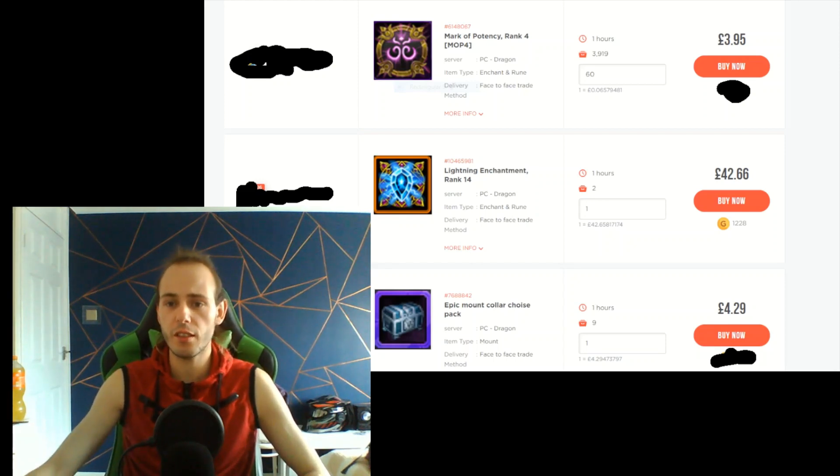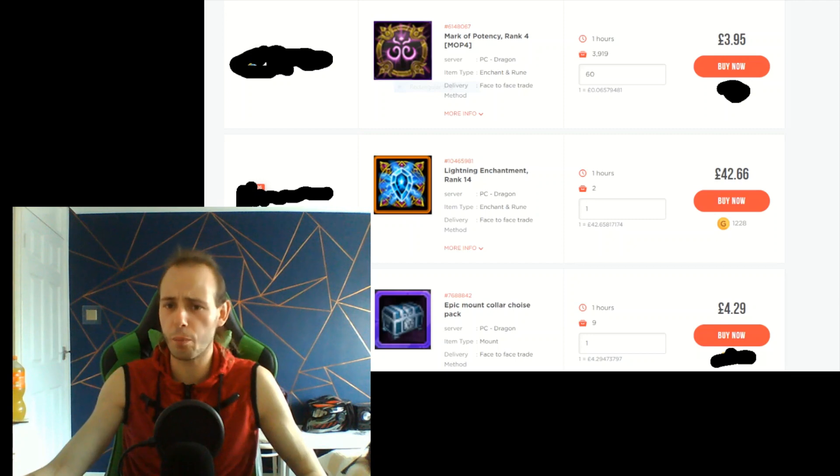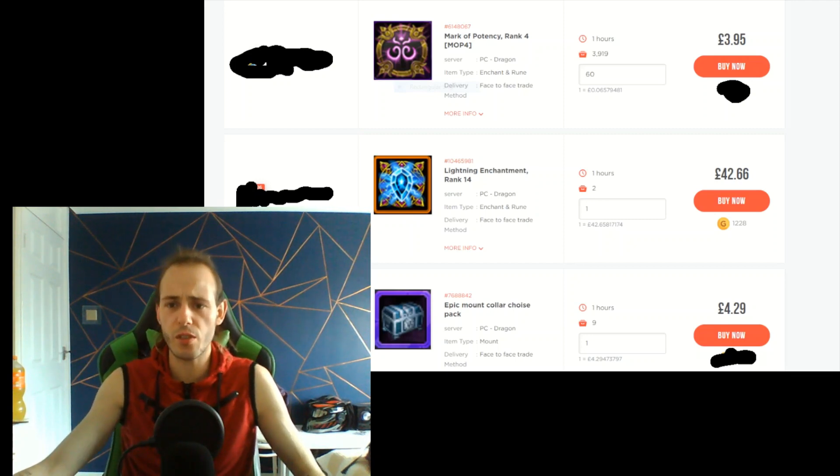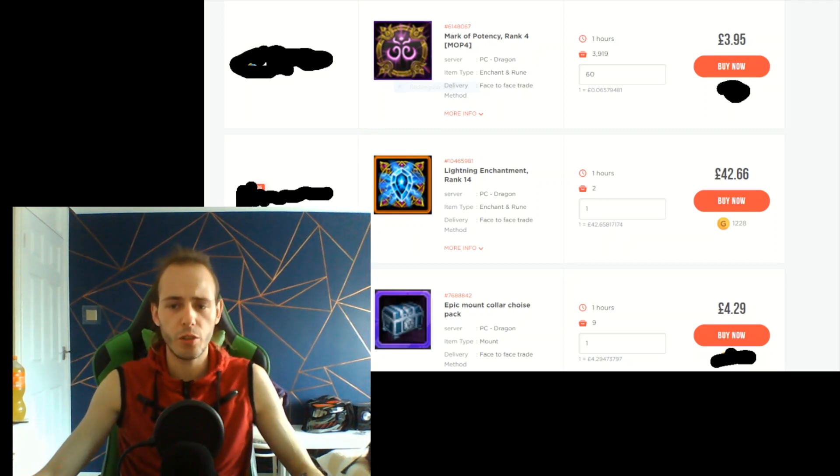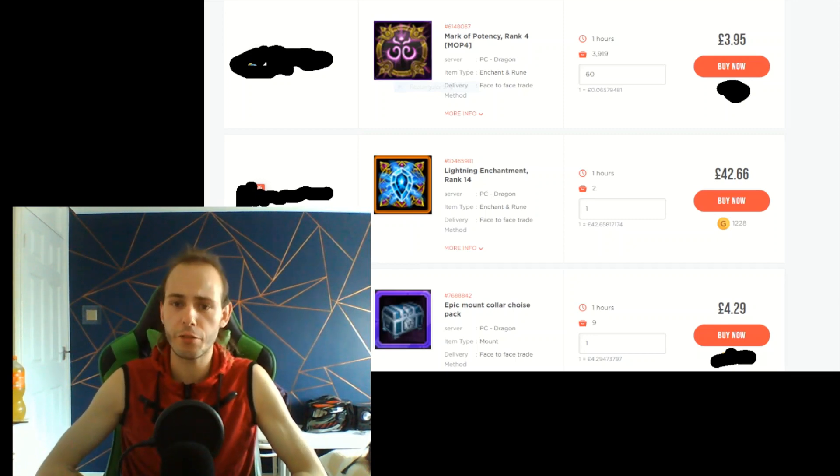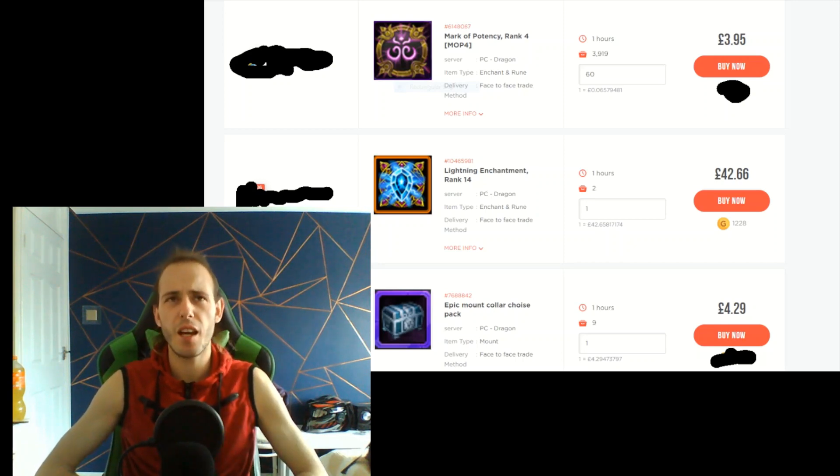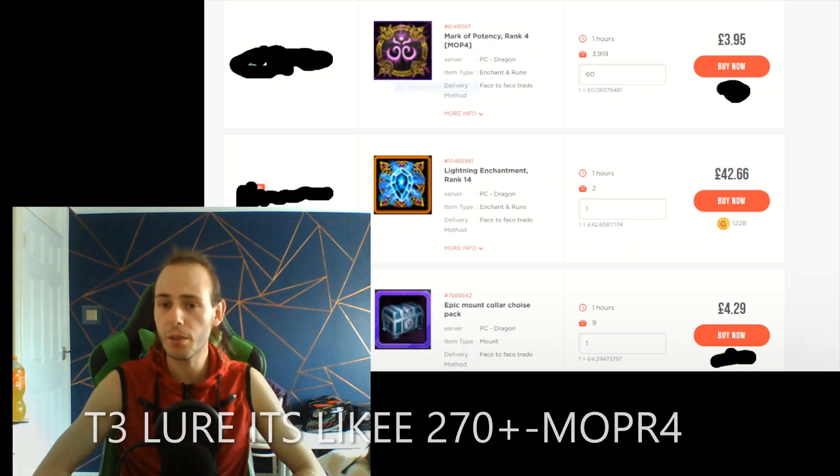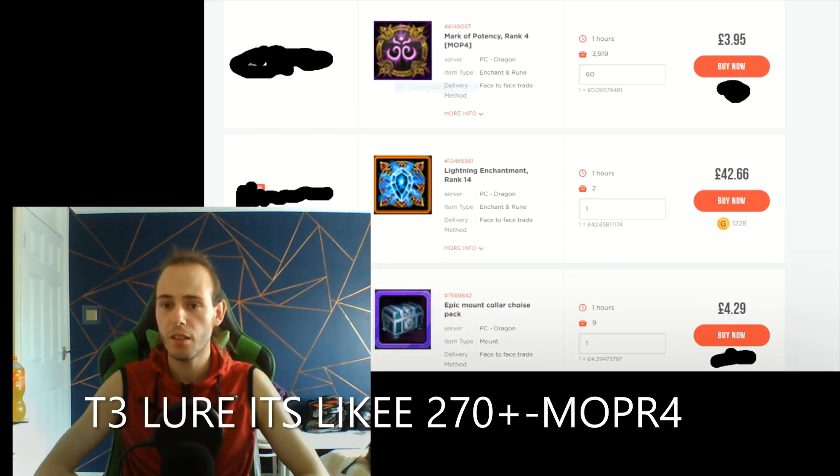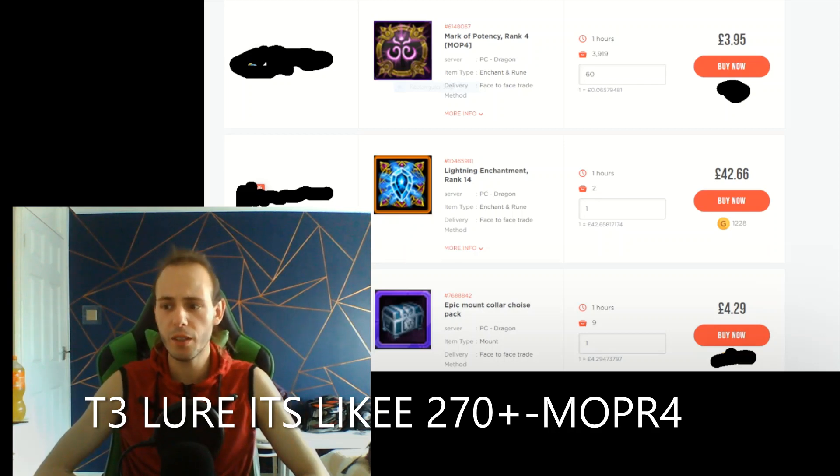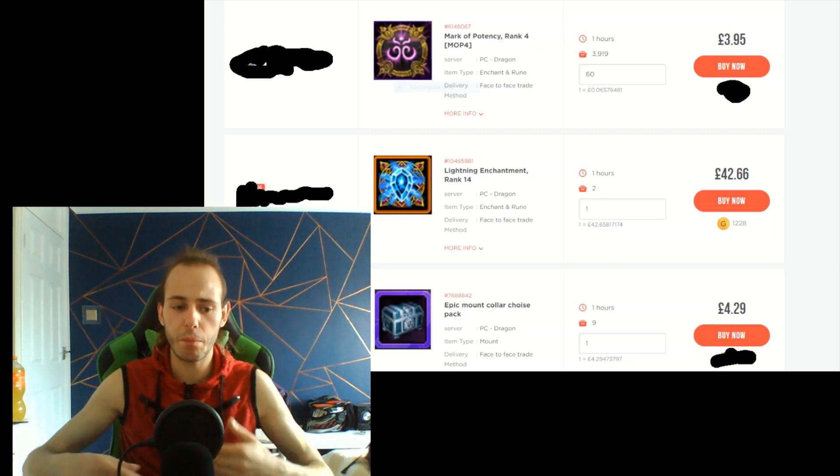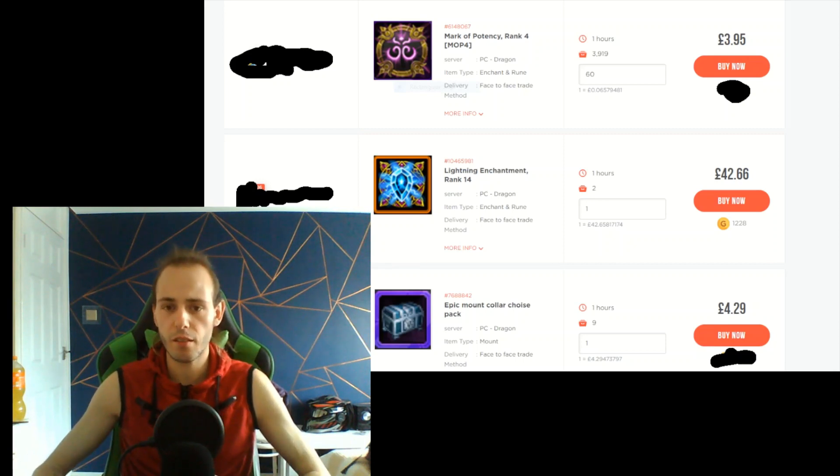I'm not speaking only about mark of potency, but as you can see, 60 marks of potency is only like four pounds, which is nothing. So it means if I want to buy a tier three lure, which is about 300 marks of potency, I can pay less than 20 pounds in black market.